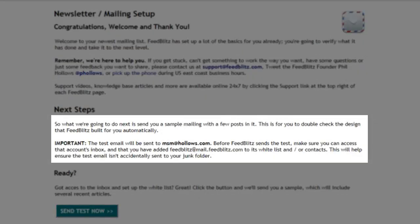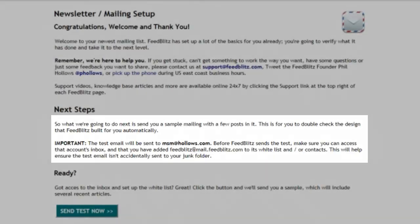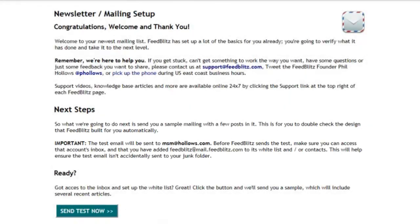One of the great things about FeedBlitz version 4 is that it creates the look and feel for your mailings automatically based on your website. It's obviously important that we check to see what it built and whether we like it or not. So here you send a test mail to yourself to see how it did, and we'll review that mail on the next screen.